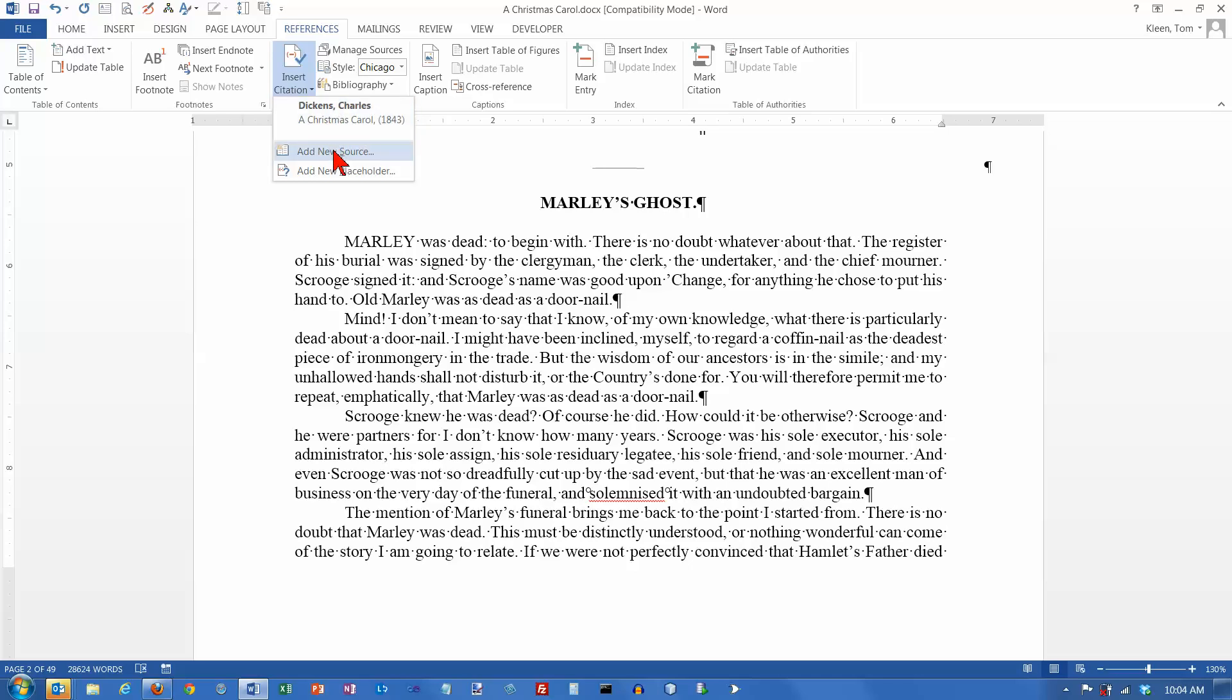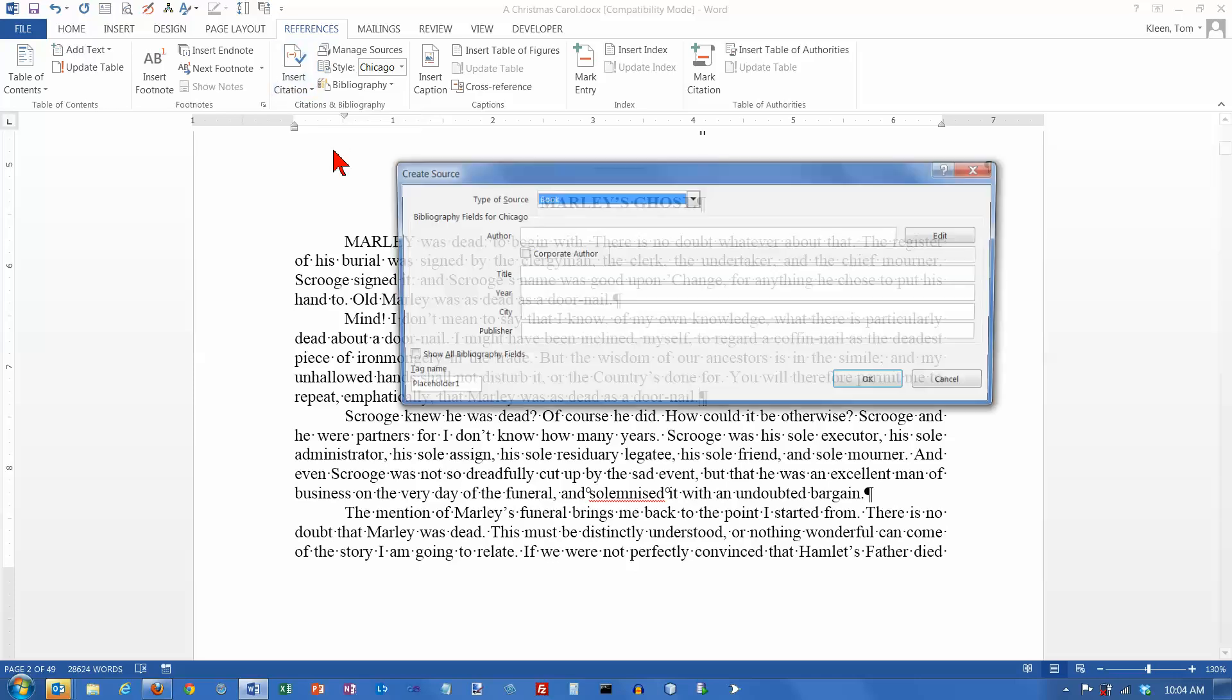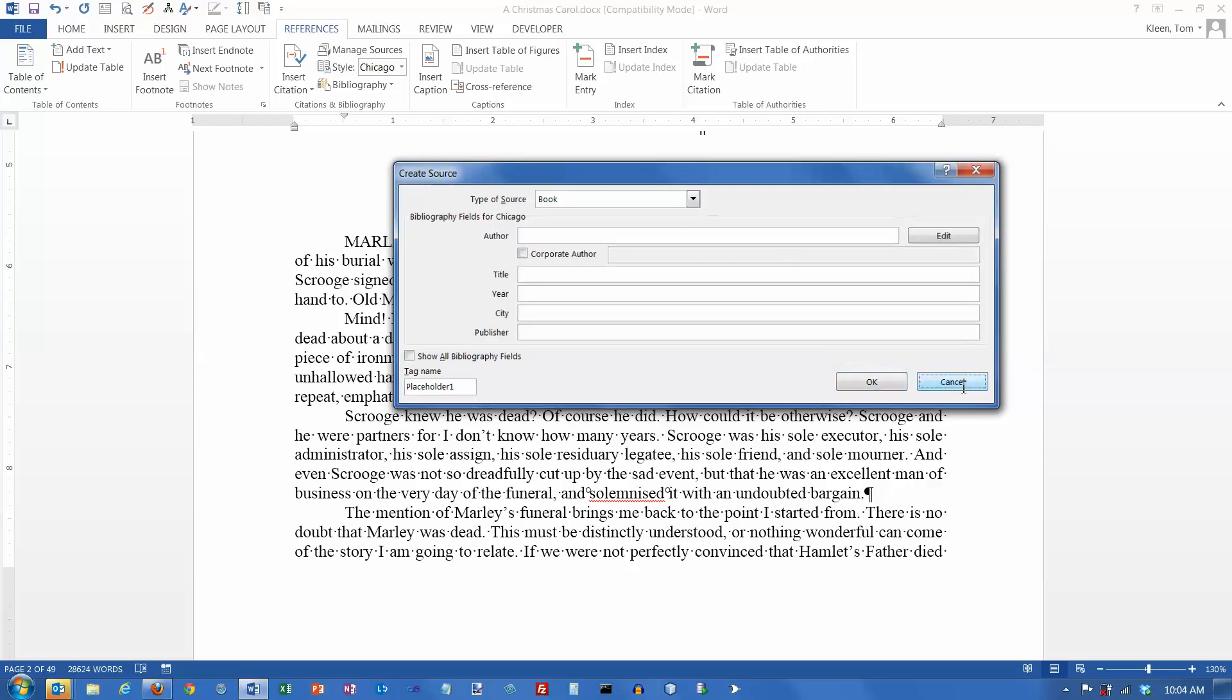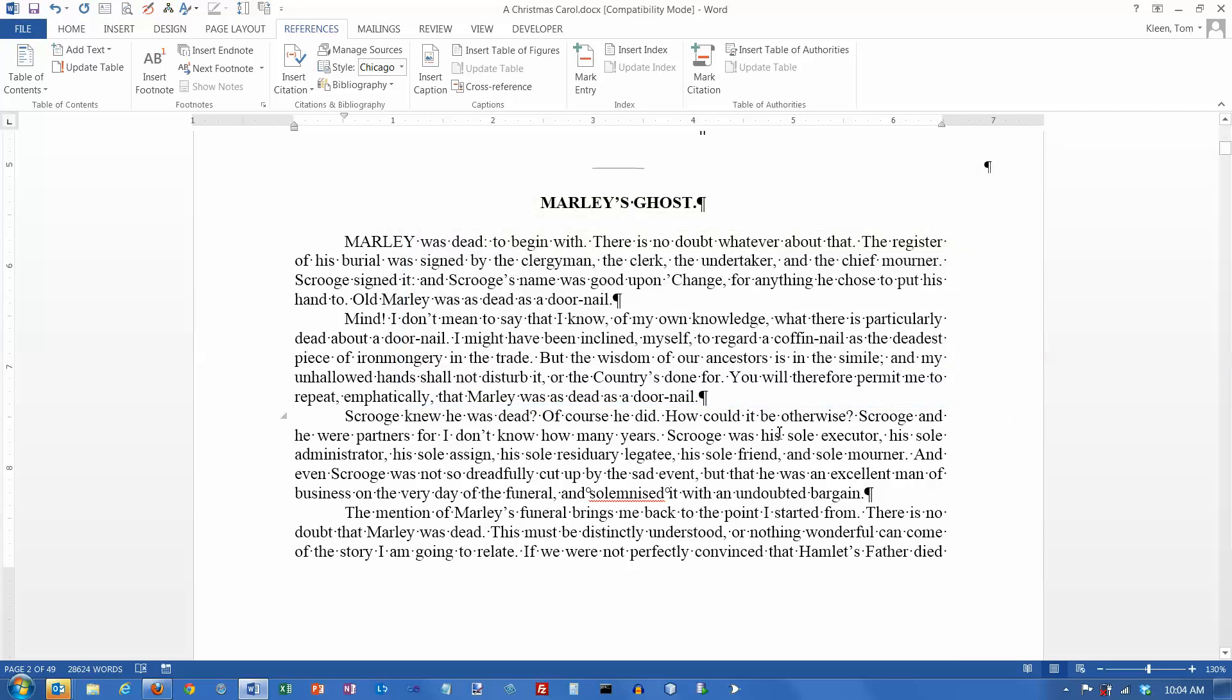But another option is add a new source. You don't have to have the source created before you put the citation in. And if you do, you get this familiar dialog box that we just had up here a minute ago. And you can create another new source. We're not going to do another one. One is sufficient. So, click on Cancel.